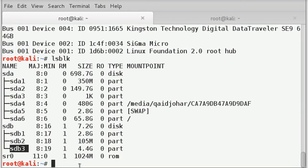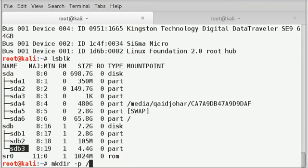Next, we will create a directory with mkdir named myusb. So mkdir dash p slash mnt slash myusb. Enter.